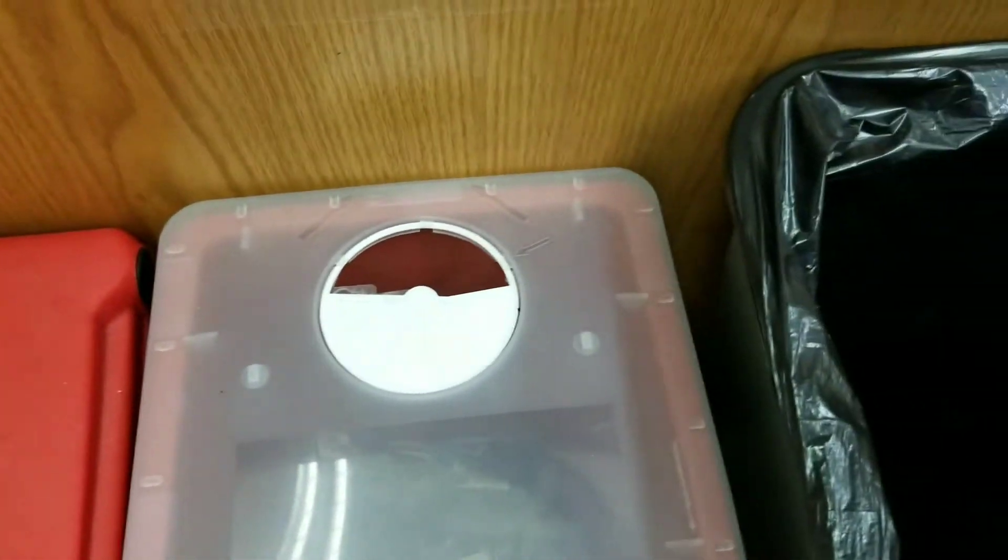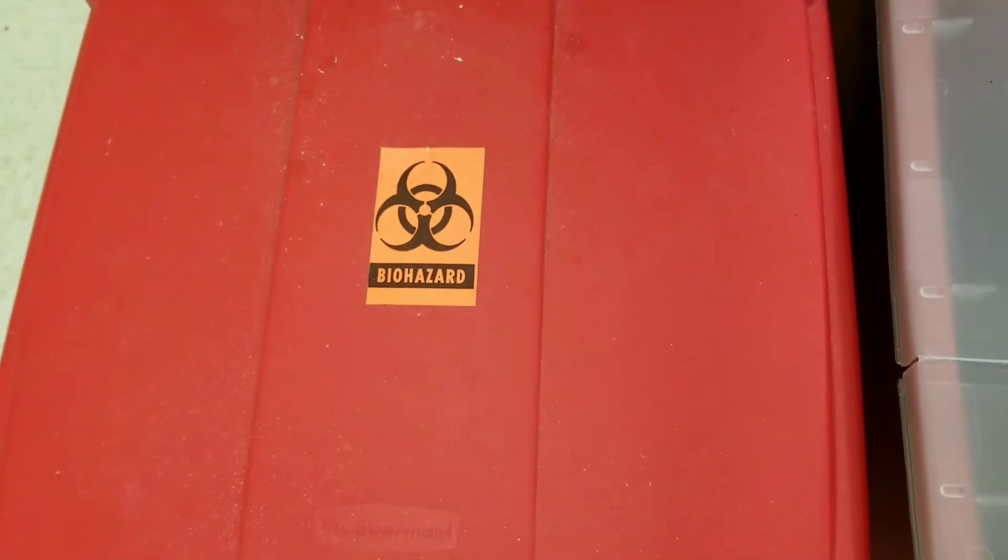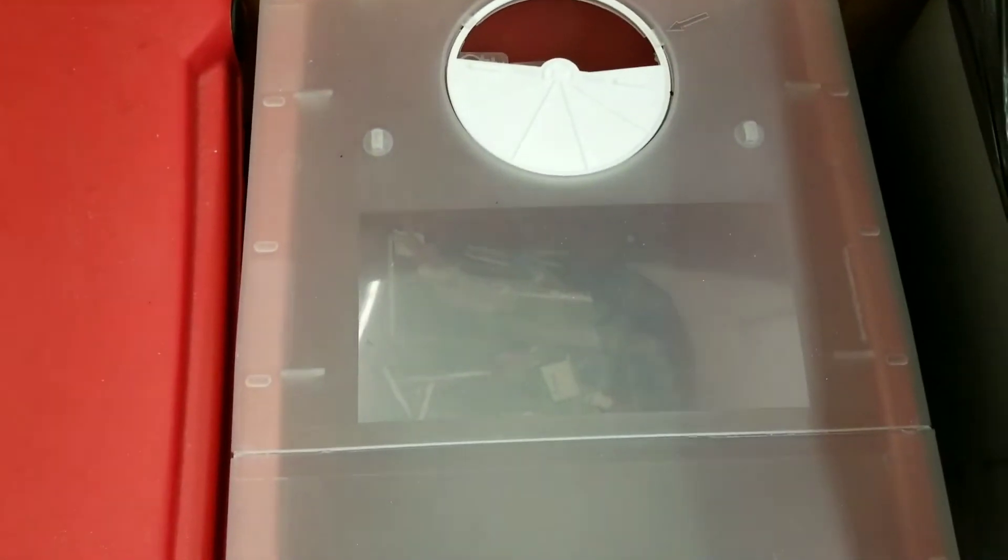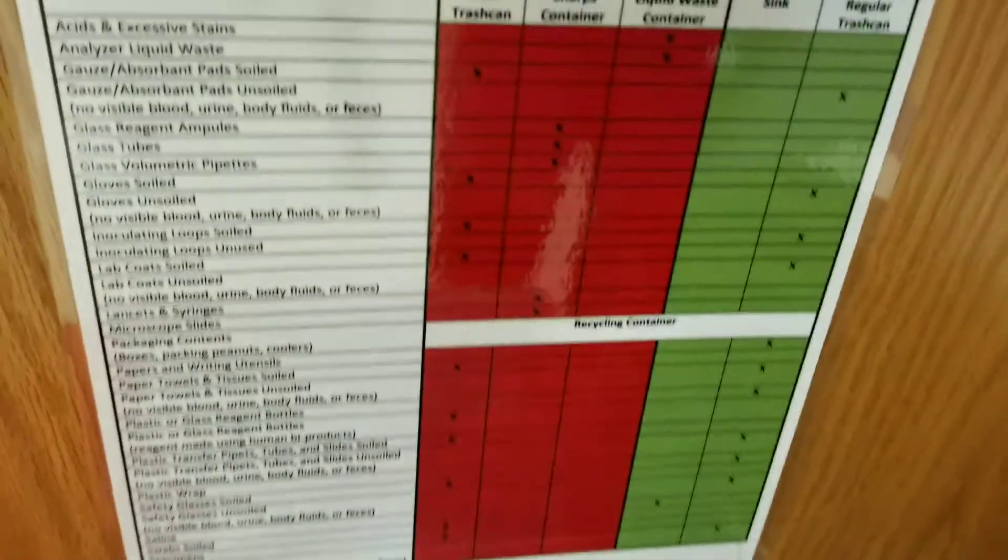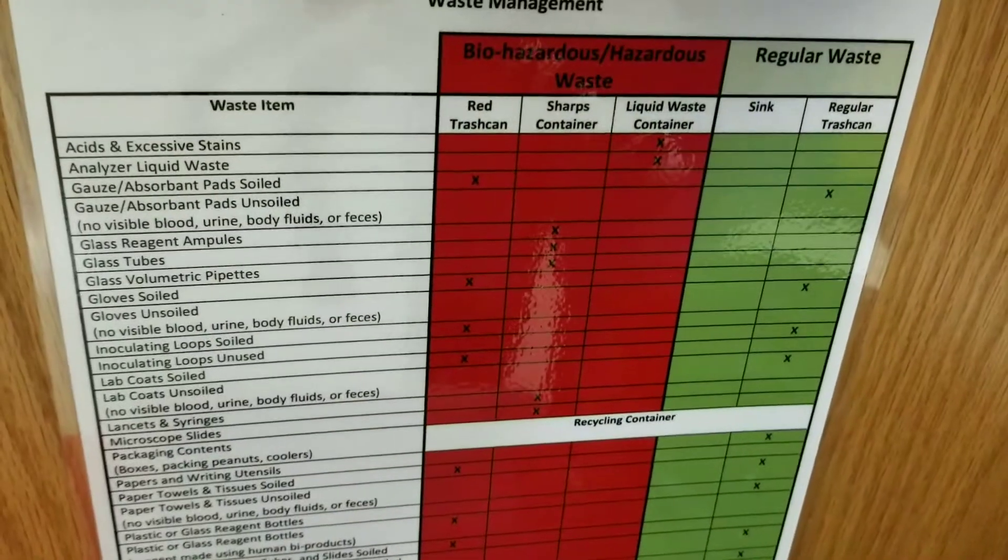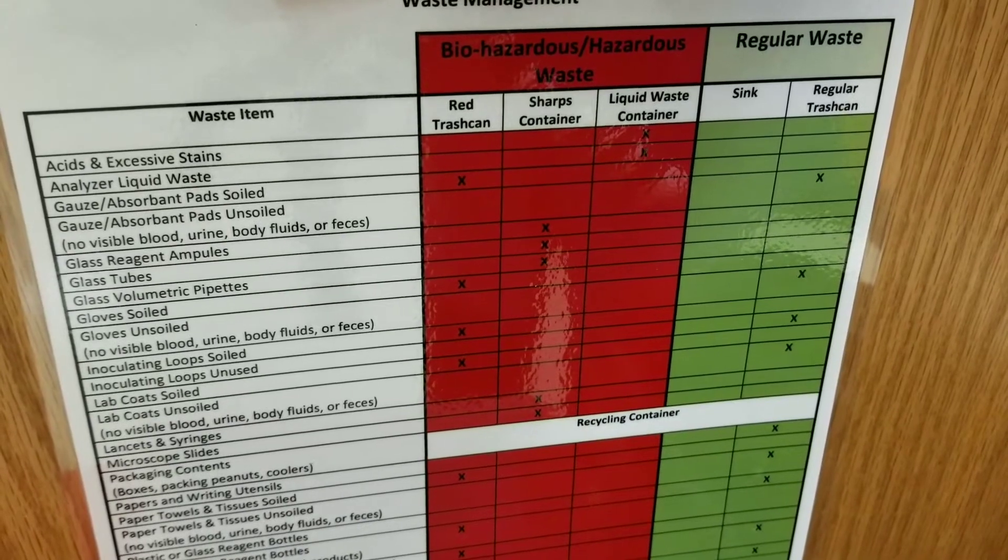This is all solid waste. So this is the solid biohazardous waste. This is the sharps container and this is the regular trash can, and all of these are demarcated on this chart right here.